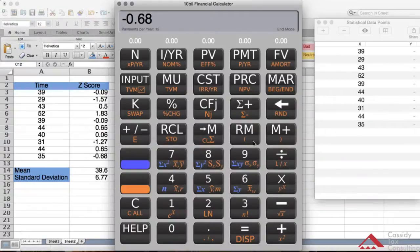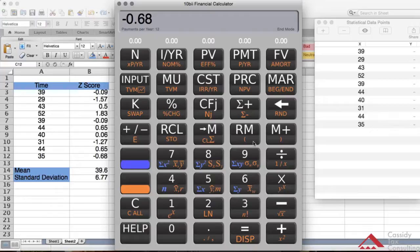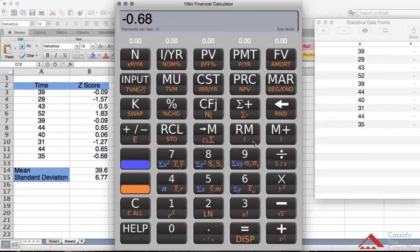As you can see, those are your z-scores for that data set. In my next video, I'm going to talk about the shape and the skewness and kurtosis, which is going to be on page 148 in my next video.